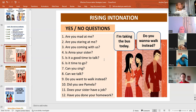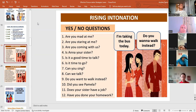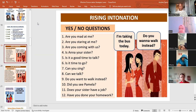We're going to start with Ben. Ben, can you please read numbers one, two, three? Are you mad at me? Are you staring at me? Are you coming with us? Thank you, Ben.